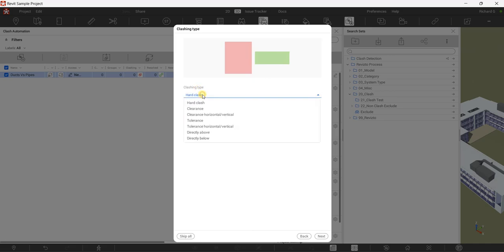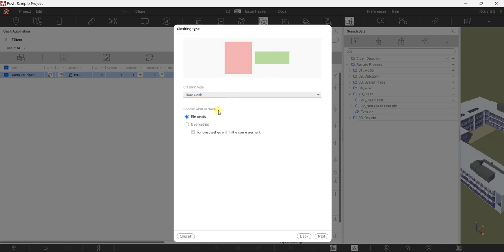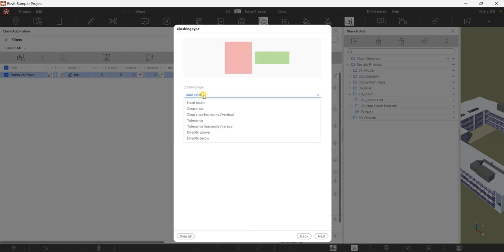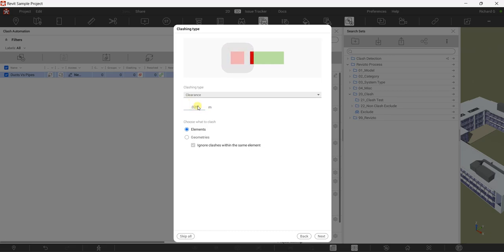This is very important — you need to select what type of clashing you want. You have Hard Clash and Clash Clearance. For hard clash, choose what to clash — it's elements. For clearance, you need to put a value here in meters. For example, for 5 mm or 25 mm clearance, make sure you enter 0.025 for 25 mm.